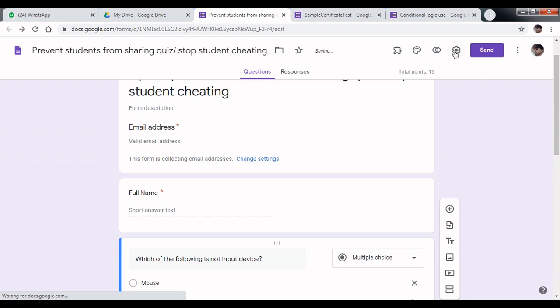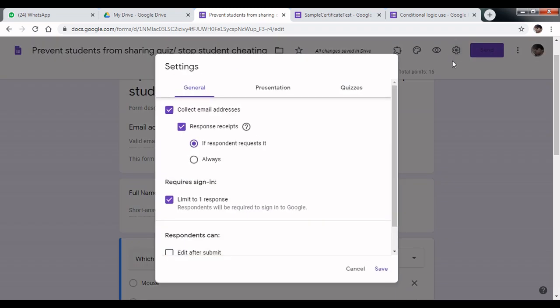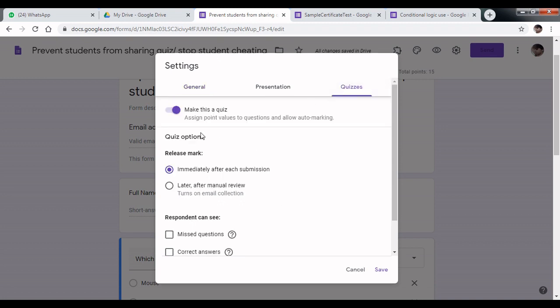Tip number 4: Click on settings, click on quiz. Under the quizzes option, select release marks and choose later after manual review.